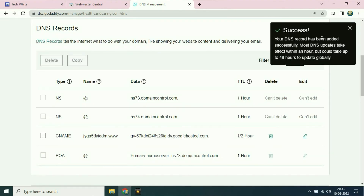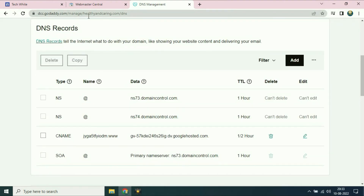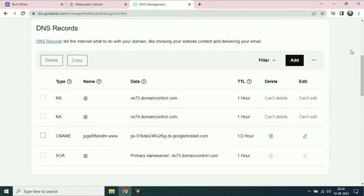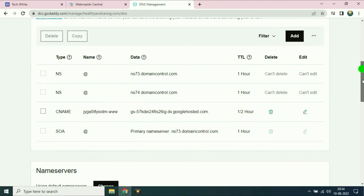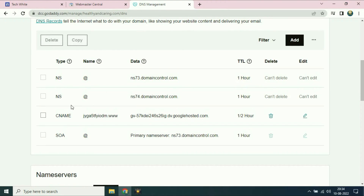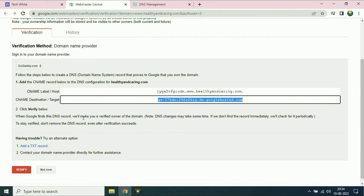Successfully added. Now refresh your GoDaddy website. You can see the CNAME entry has been added. Now go to the webmaster center and after adding the CNAME entry click on verify.